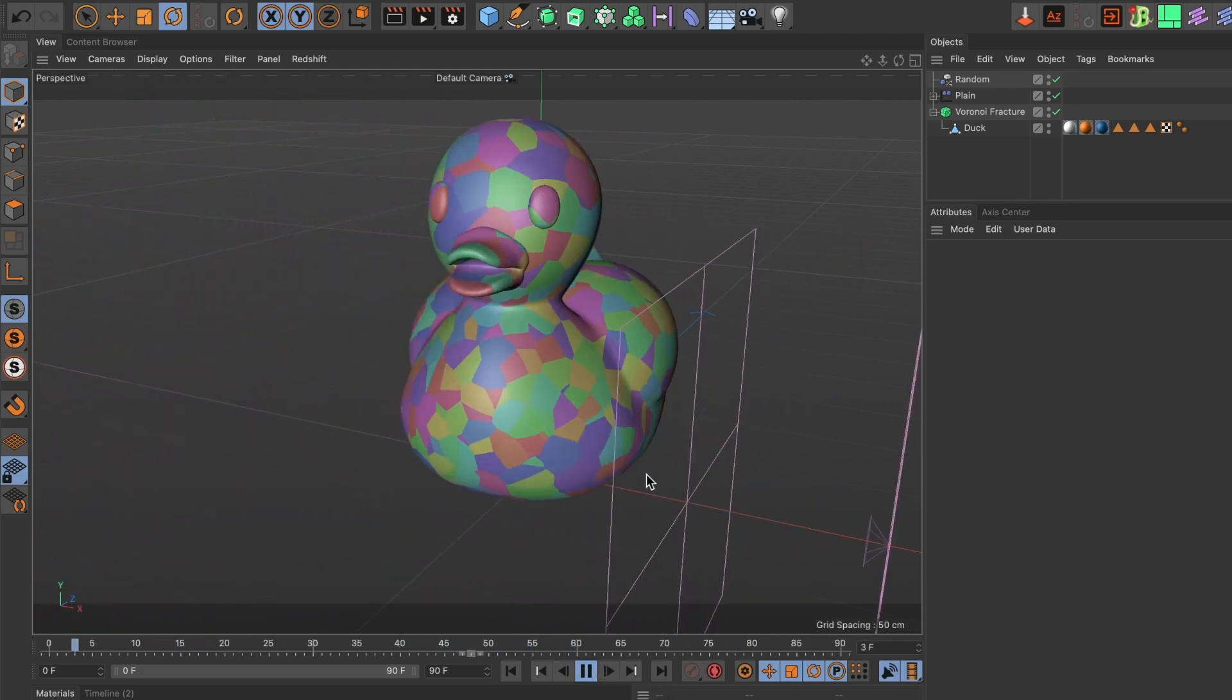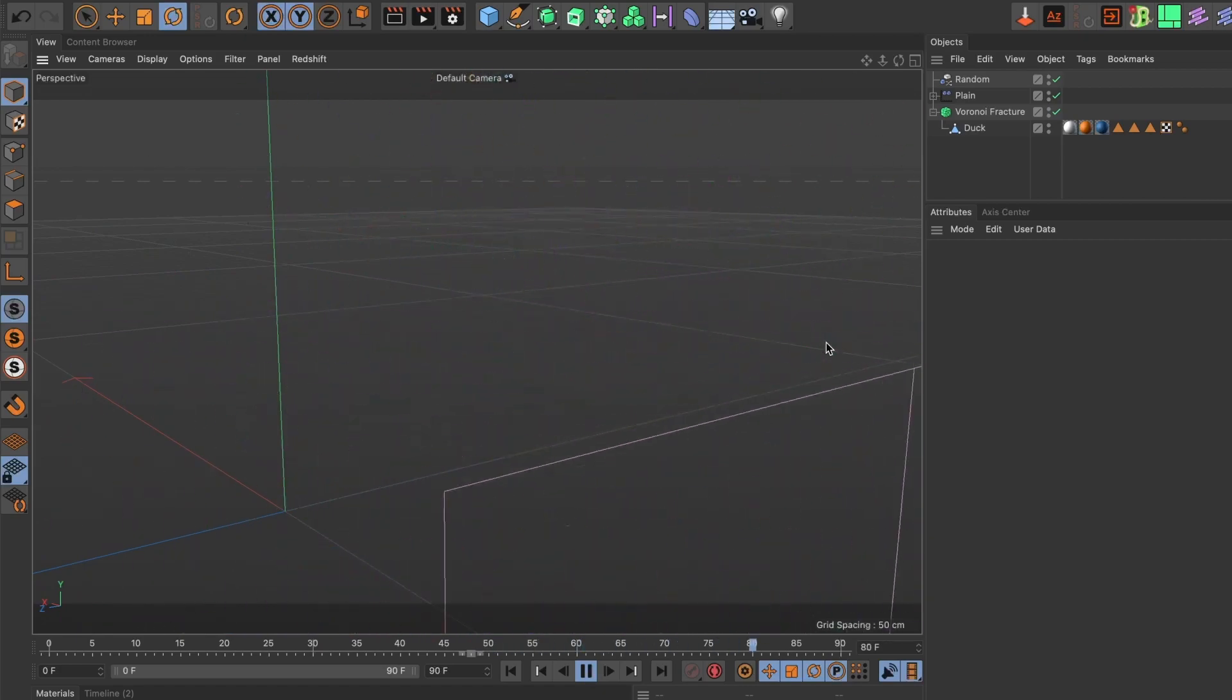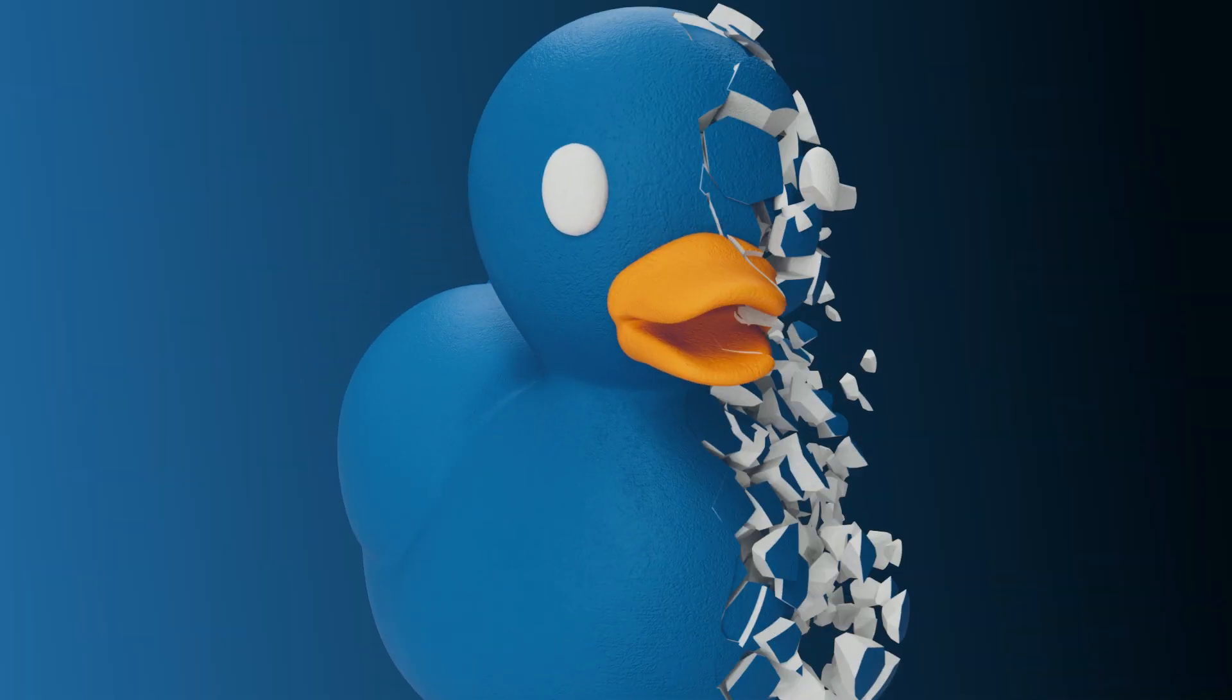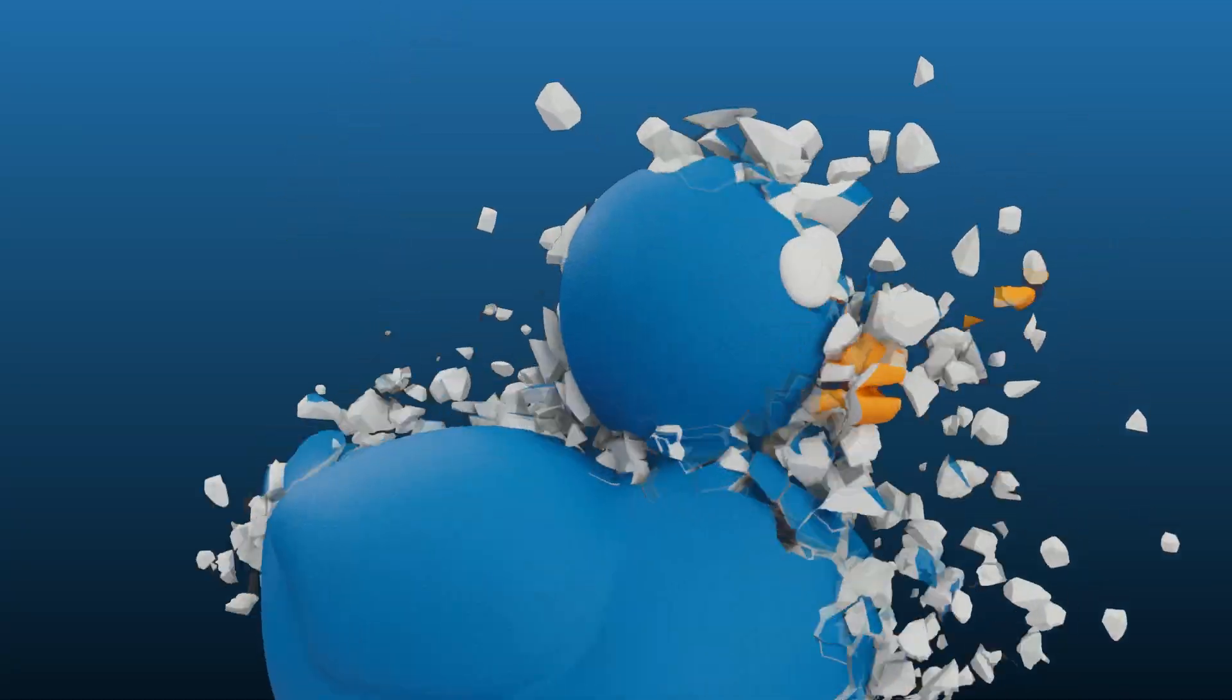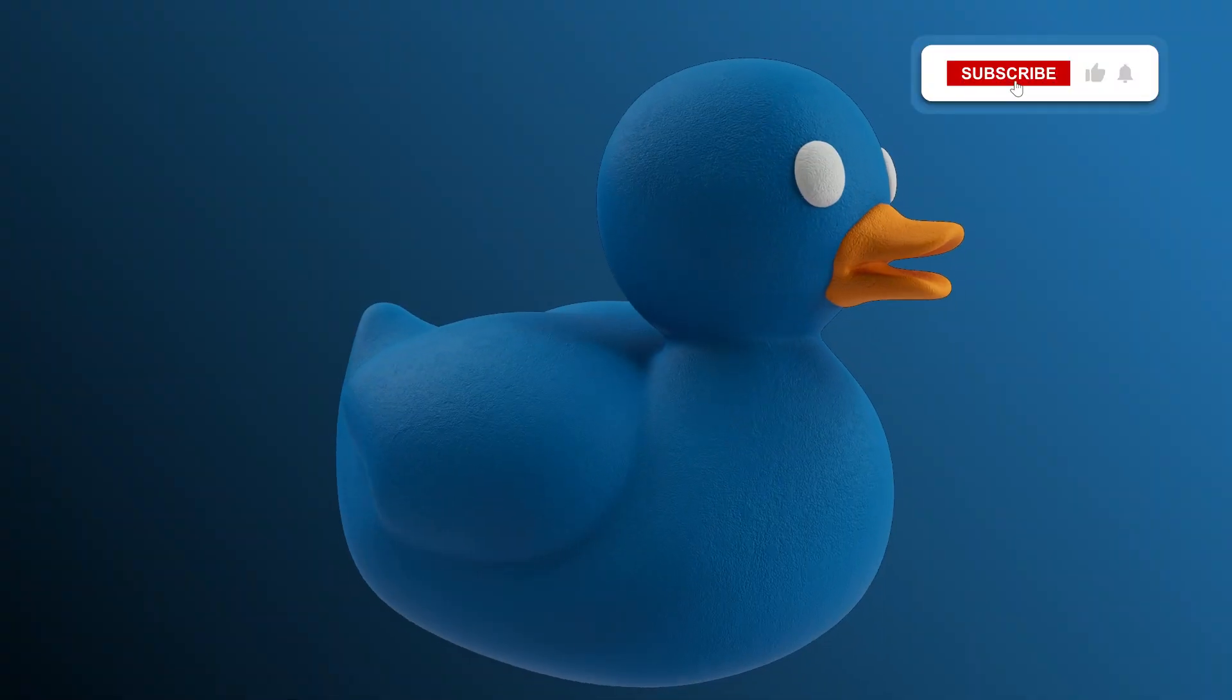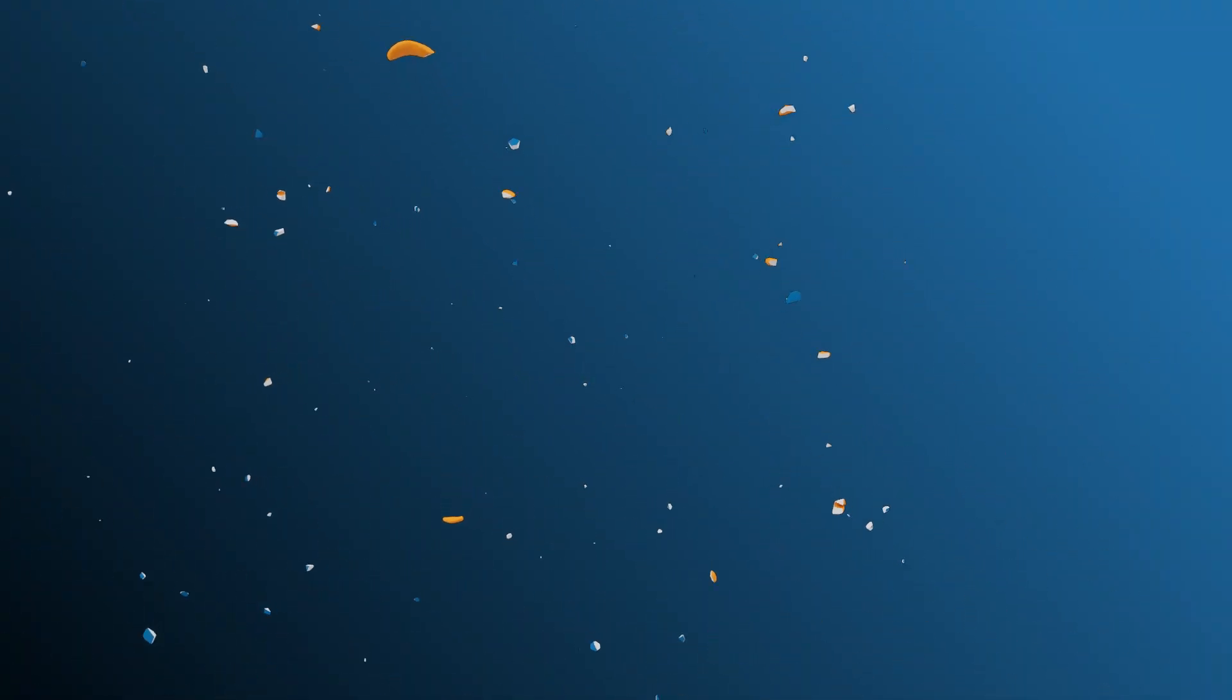And there you have it. You now know how to create this disintegrating animation in Cinema 4D. If you would like to download this project file, head over to the Tutos Gumroad page. You can find the link in the description of this video. If you found this video helpful, please leave a like and subscribe to the channel. Till the next one.